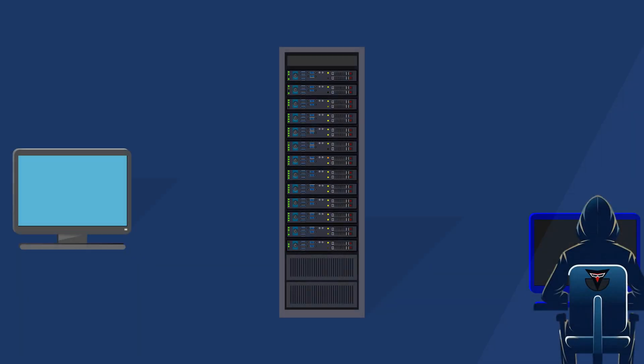Here an attacker, for some reason, wants to disrupt the website's availability. To do this, they decide to launch a DoS attack against the server. Here's how the attack executes.